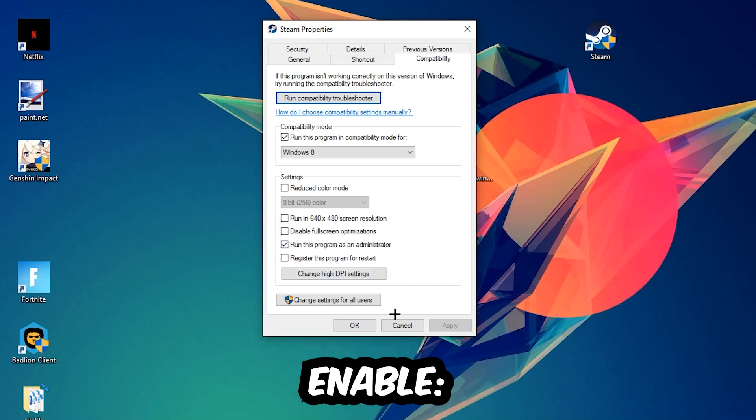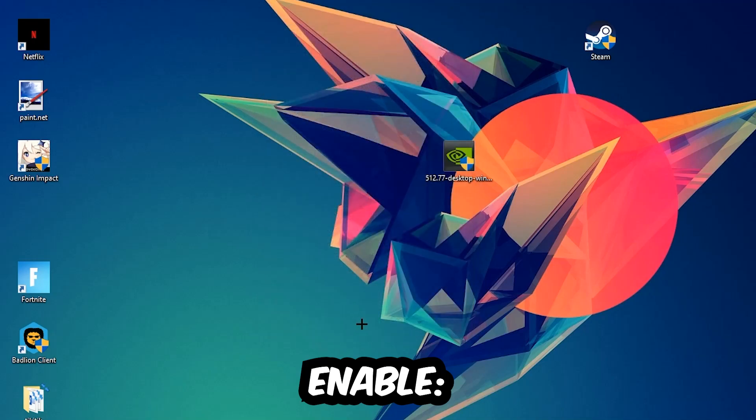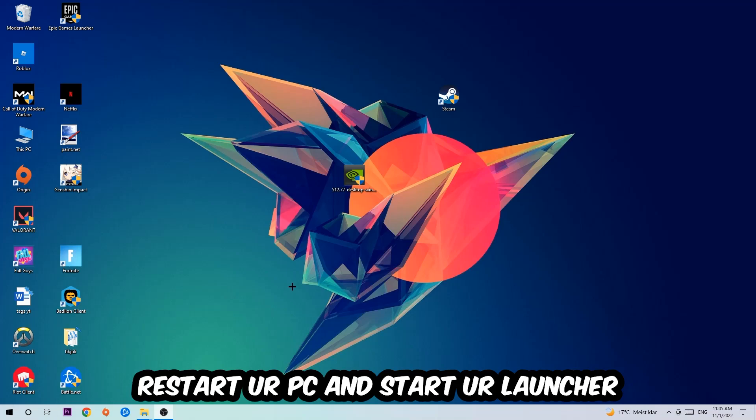Hit Apply and OK. I would personally recommend restarting your PC afterwards. Once it restarts, you should be able to see the little administrator symbol on your shortcut.